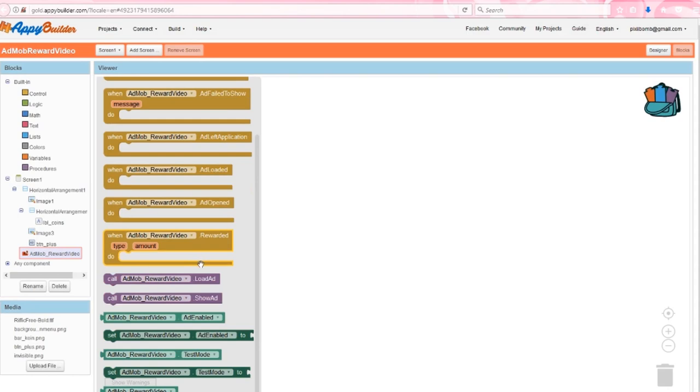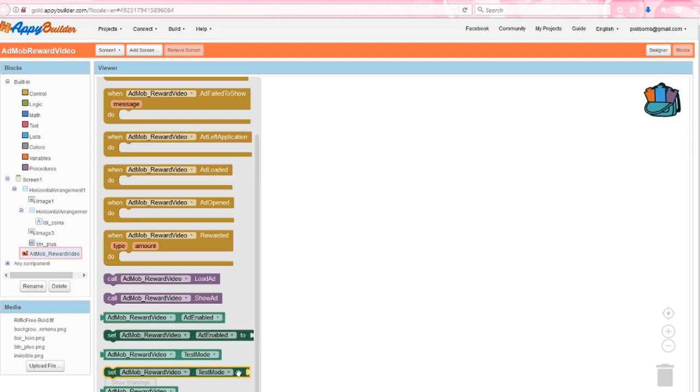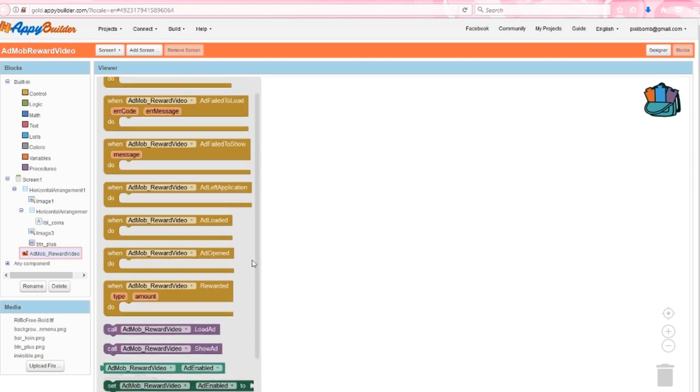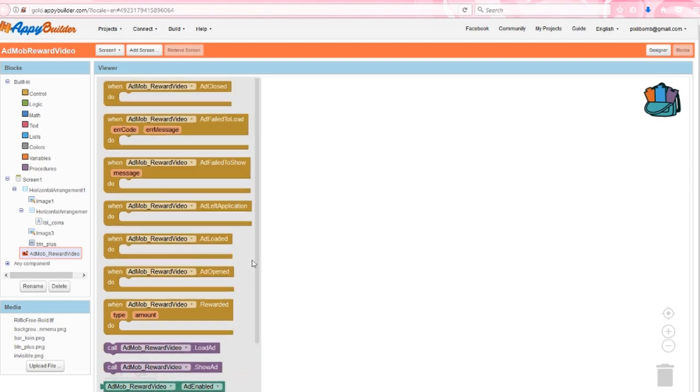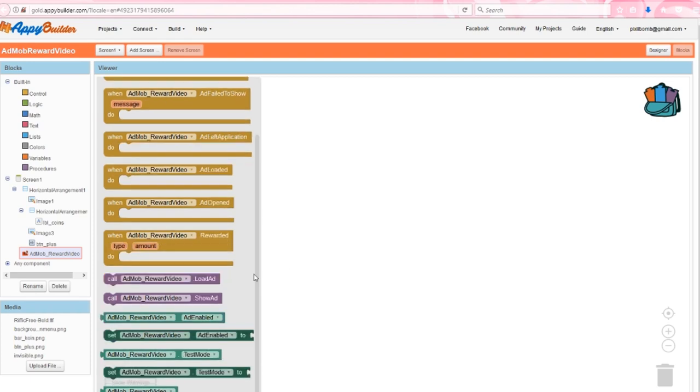We can get and set the enabled properties and reference the component name. We also have the ability to set whether this app is currently in test mode. This component also has seven events and two procedures. I highly recommend playing around with these events. You absolutely want to be able to reload the ad if it failed to load the first time. You might want to do something when the ad is opened. Maybe when the ad is closed, you show the user a notification message.